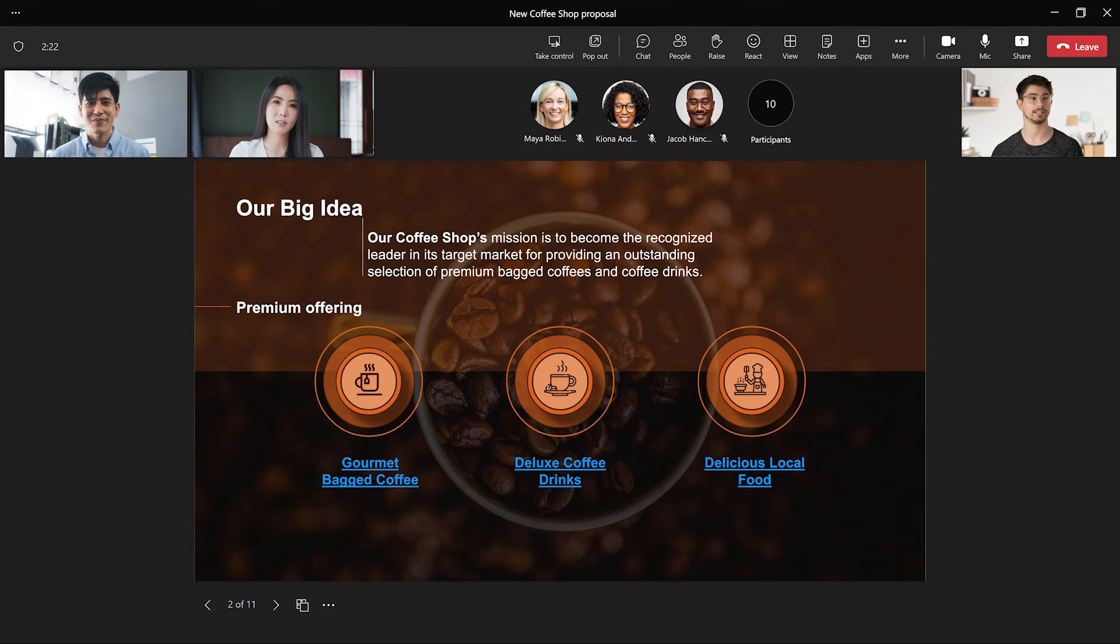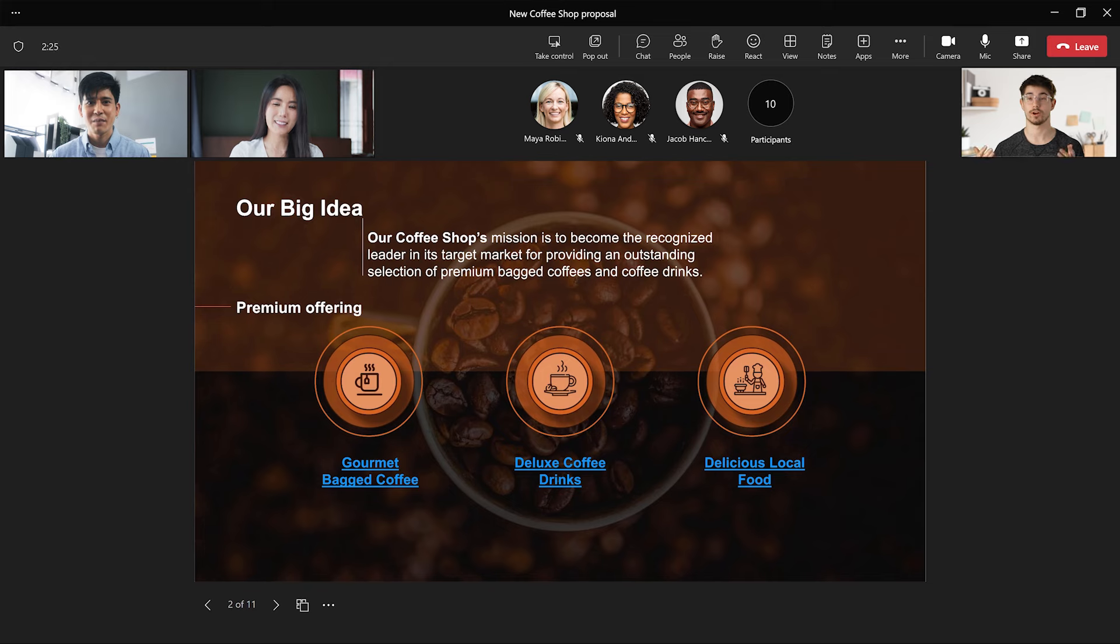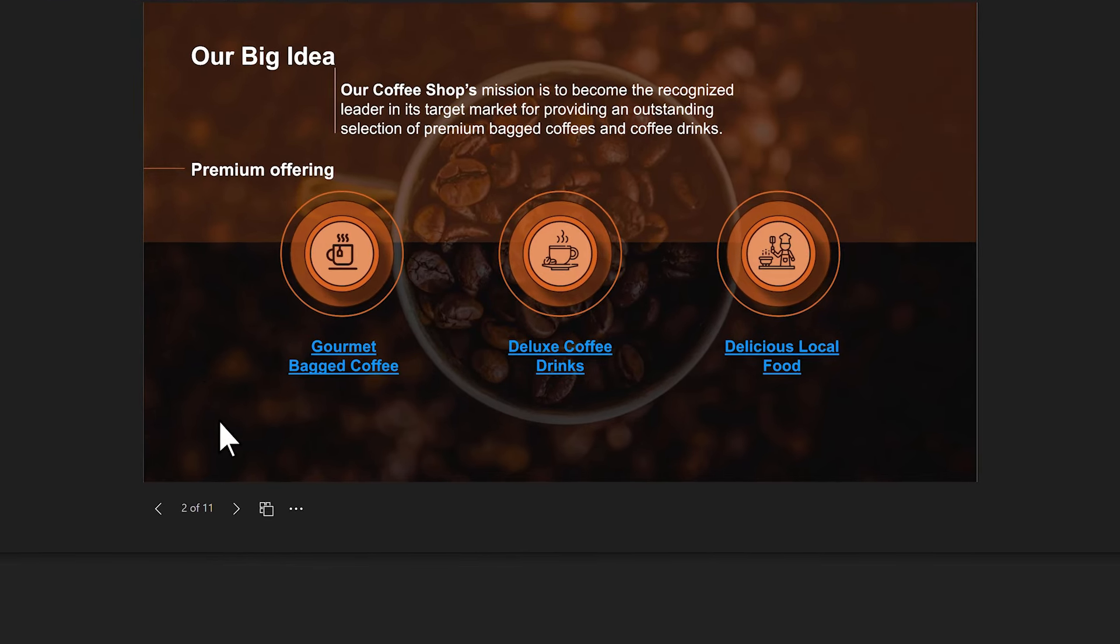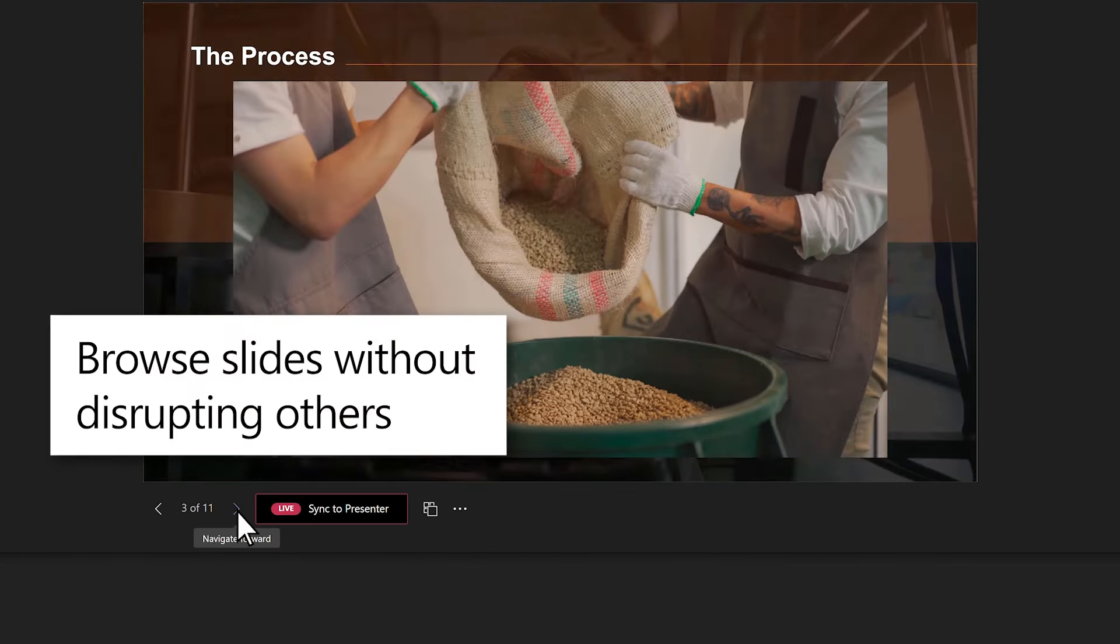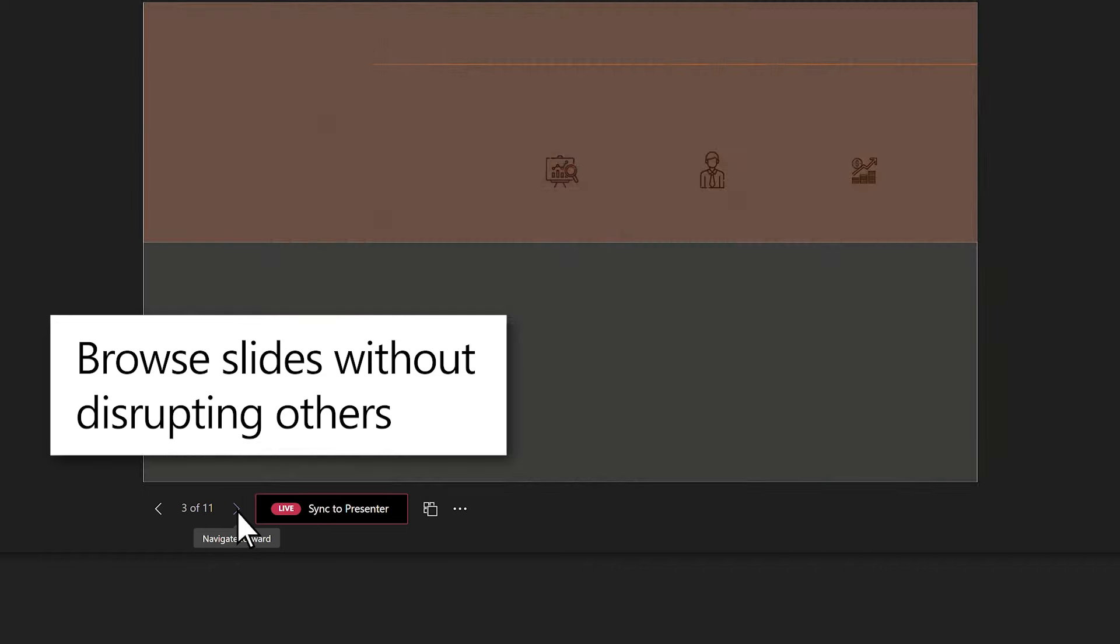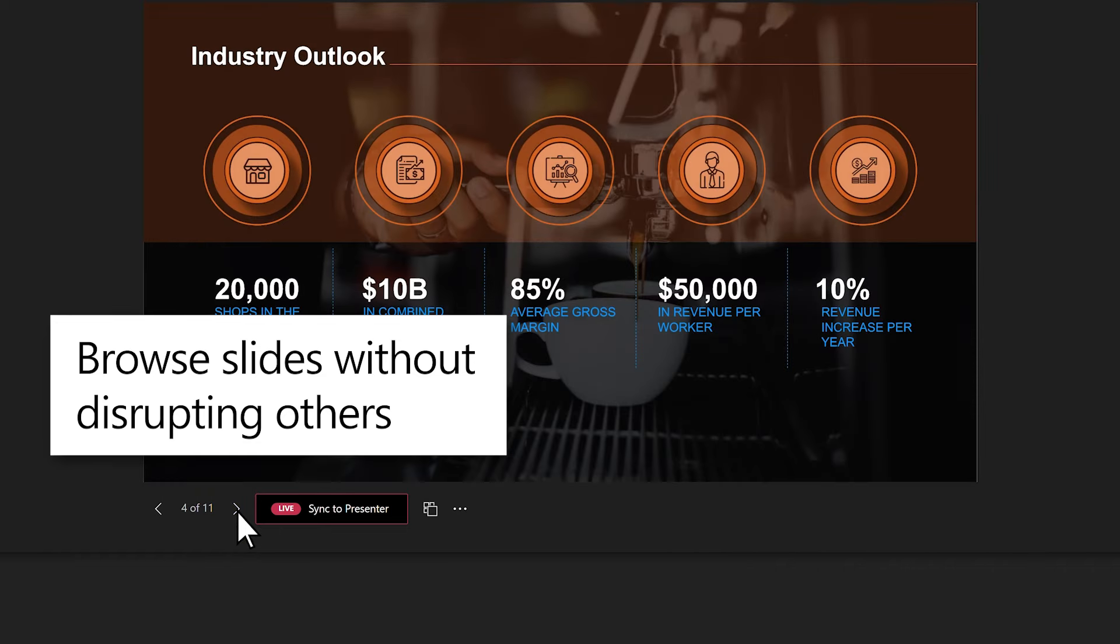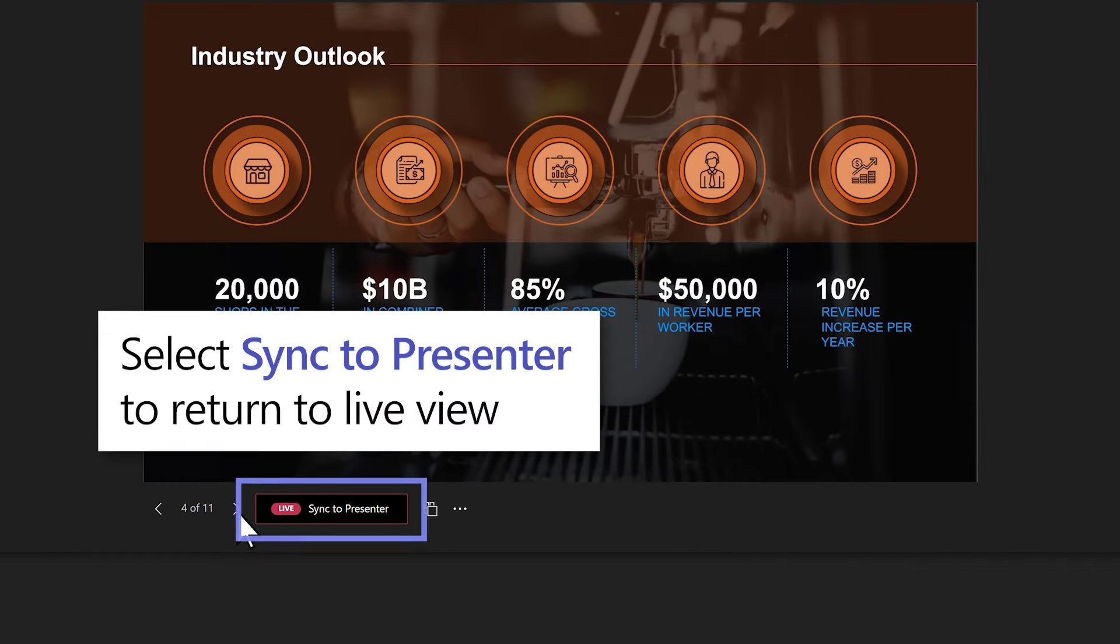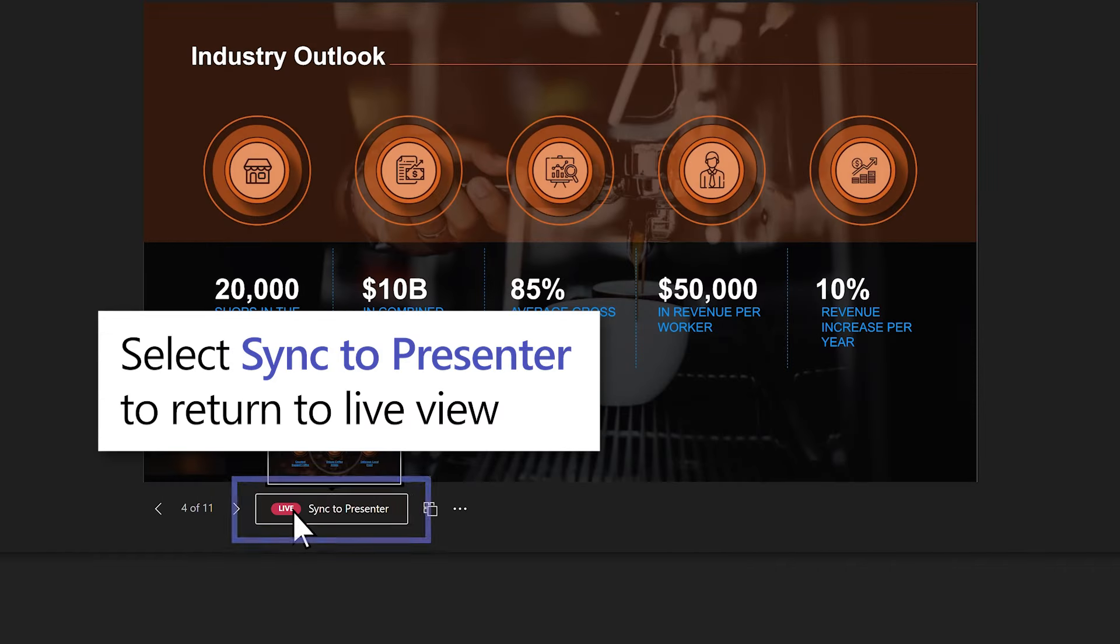PowerPoint Live allows each member of the audience to choose how they interact with the presentation, without affecting the views of the presenter or other attendees. Use the navigation buttons to move forward or back in the slide deck. Select Sync to Presenter to return to the live view.